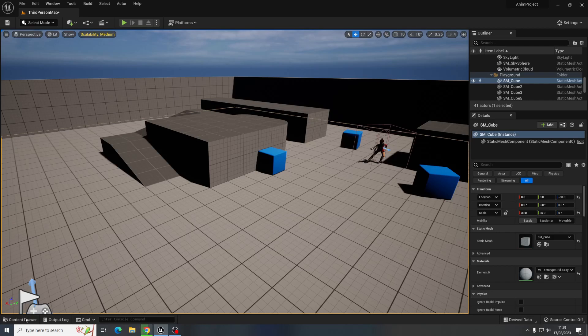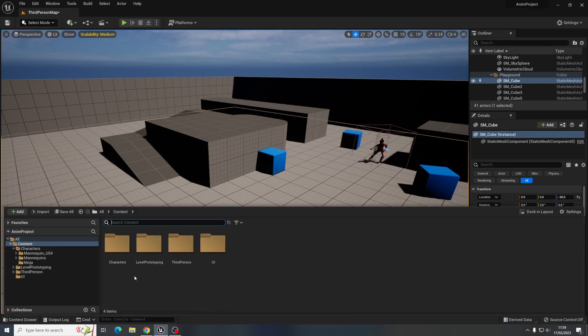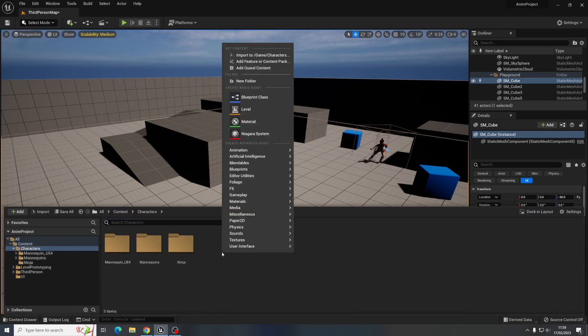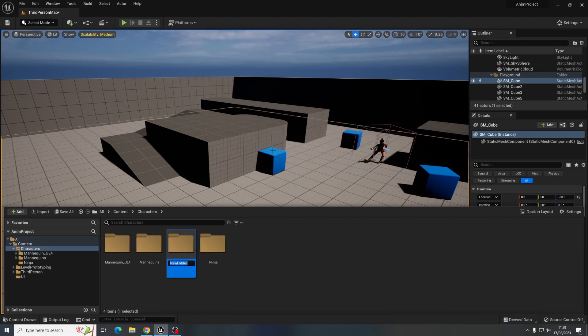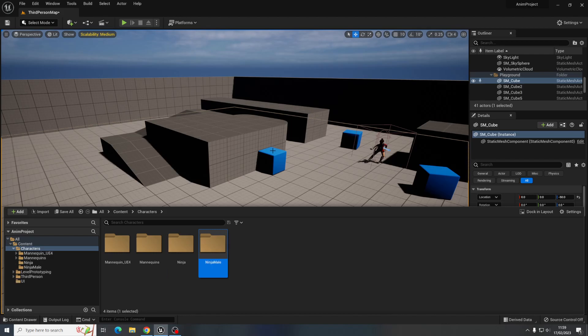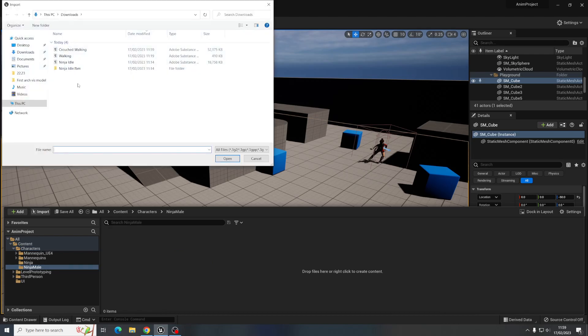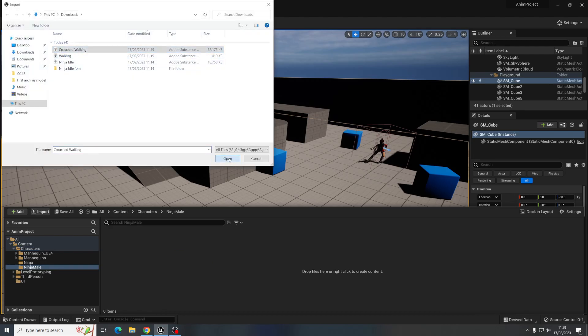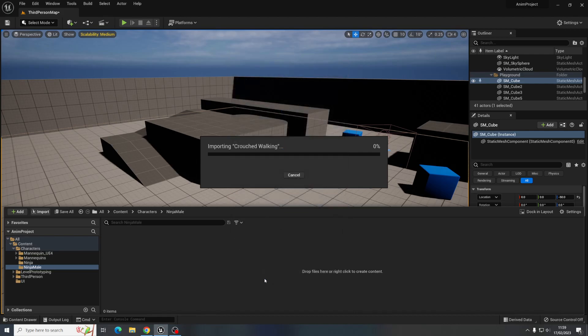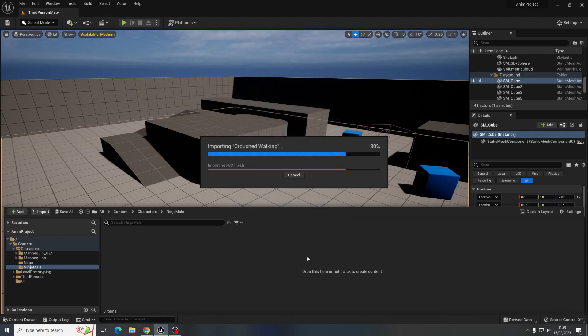Let's go back to our Unreal game. I'm going to go back to my characters folder and this time I'm going to make another new folder called Ninja. Let's just call it male this time. Okay and in this folder I'm going to import my, that's the one crouched walking is what I just did. So open and import animations is on and that's fine import all.